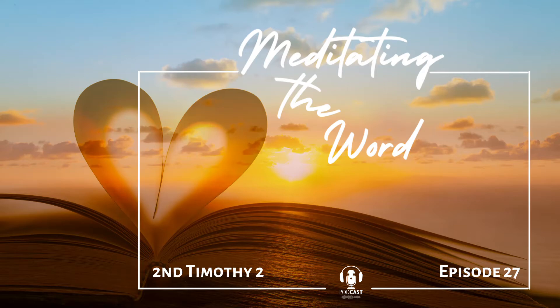Today's meditation is based on 2 Timothy, chapter 2, from the Passion Translation.